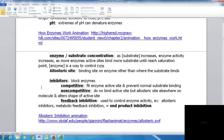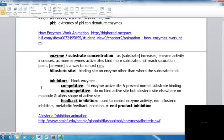Enzyme-substrate concentration can affect how quickly reactions take place. As substrate concentration increases, enzyme activity tends to increase as more enzyme active sites bind substrate — until a saturation point is reached. Once saturated, adding more substrate will not increase the rate; the enzyme is already working as fast as it can. Enzyme concentration can therefore be a way to control reactions.